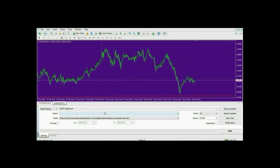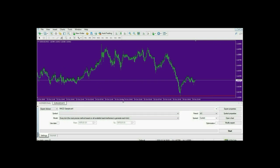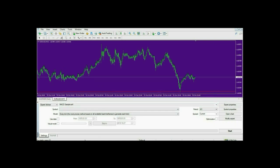Make sure to resize the strategy tester by dragging it up, because we need this visual mode bar for testing. This bar helps us control the speed of our back testing.